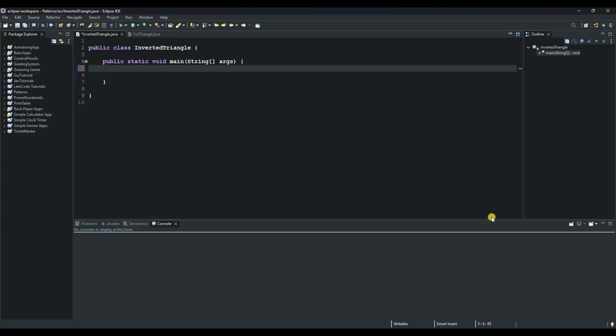Hello and welcome to another session of our Java tutorials. In this session, we are going to create a program to print an inverted triangle.